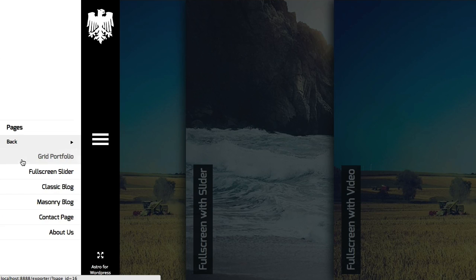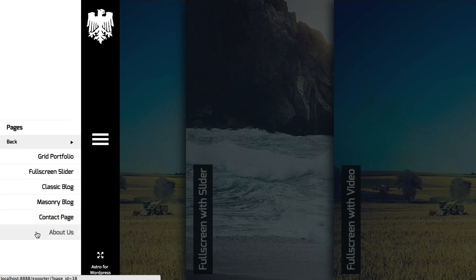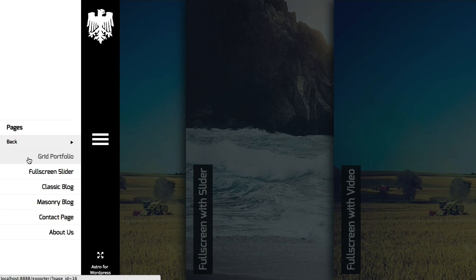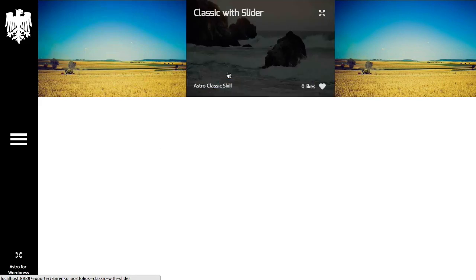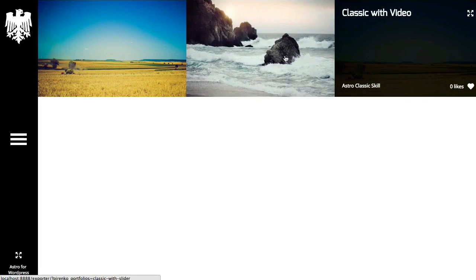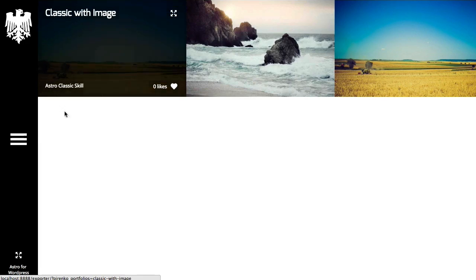So we have added these six pages. They are pages similar to the ones that you can see on the theme preview. For instance, you have a grid portfolio page.